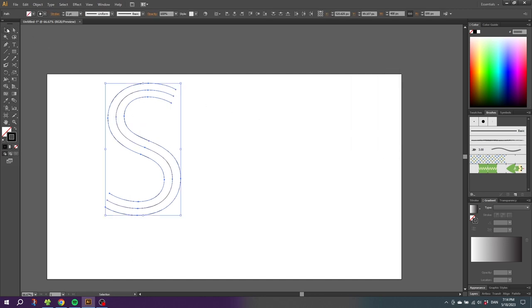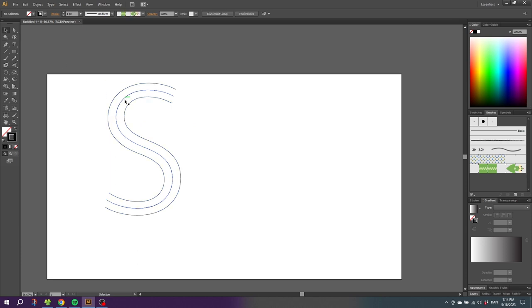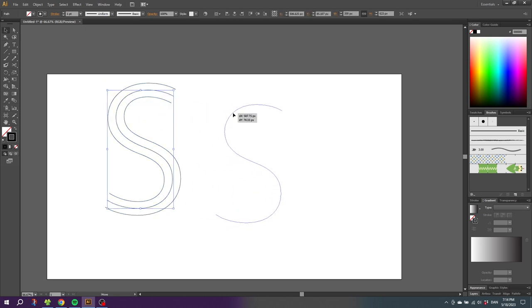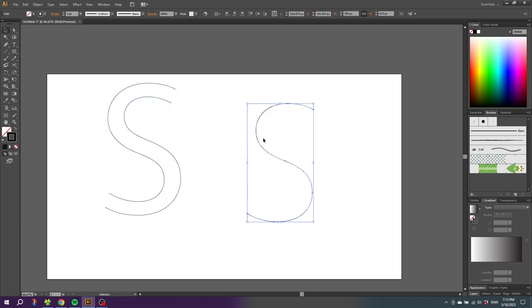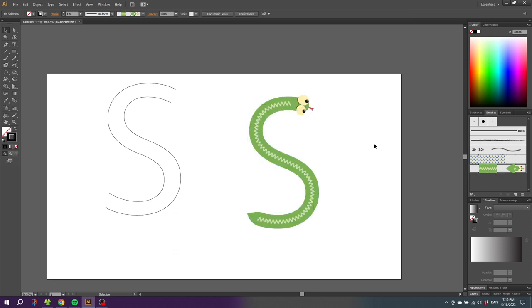Now we can pick the selection tool and pick this middle line right here and drag it to the side. And here we have a perfect S as one single line. This means that we can add something like this stroke effect right here that is shaped like a snake.